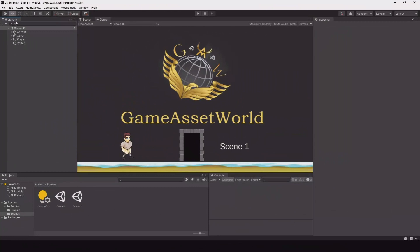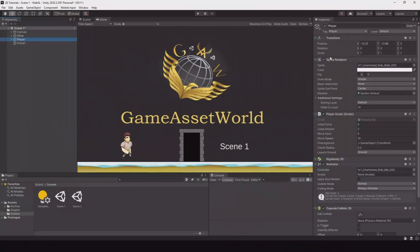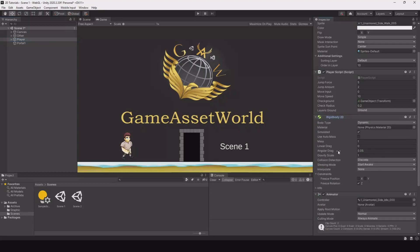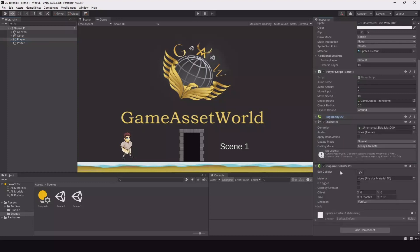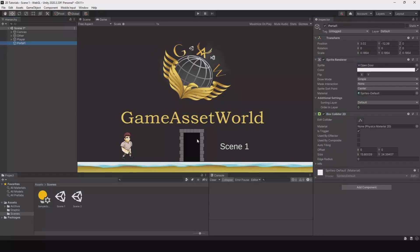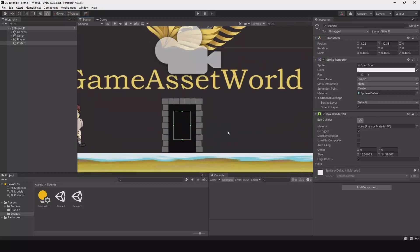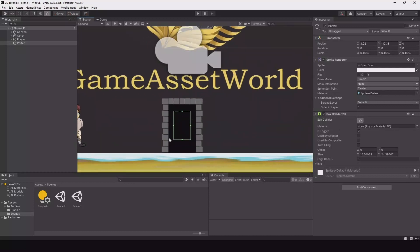So what I have here in my scene is a player. The player has a movement script. We have a rigid body on him and we have a capsule collider 2D, and then I have my portal here or my door and it's a simple sprite with a box collider on it. I have just adjusted the collider so I will change scene when I hit into this one, and the box collider should have trigger turned on.